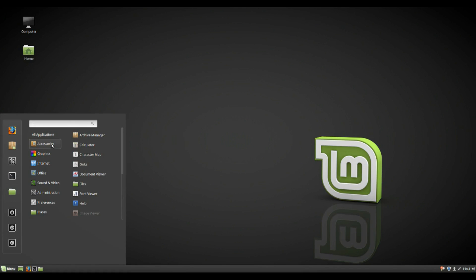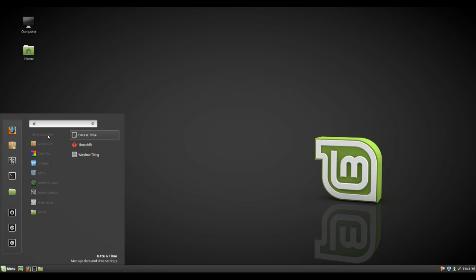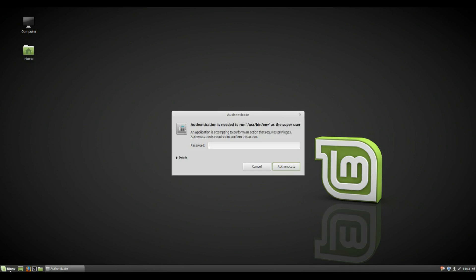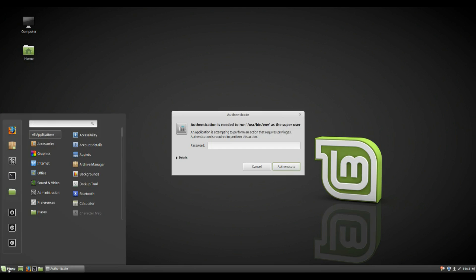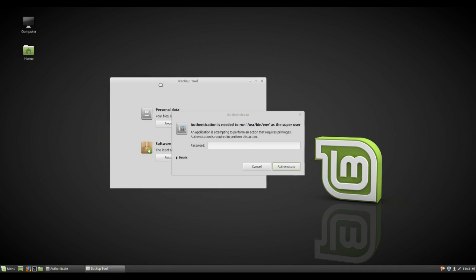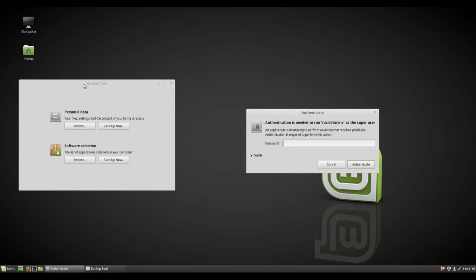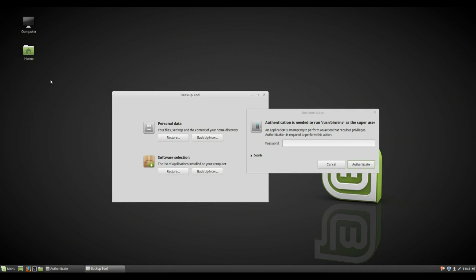But more interestingly, there is a whole backup system here called Timeshift. Now also, there's kind of another backup tool and I will show you both of these. First and foremost, I will show you this one. Basically, what this is, you can backup and restore the contents of your home directory and your software selection. Which is a good thing to have in case you want to completely move over to a new Linux Mint install, whatever you want to do.